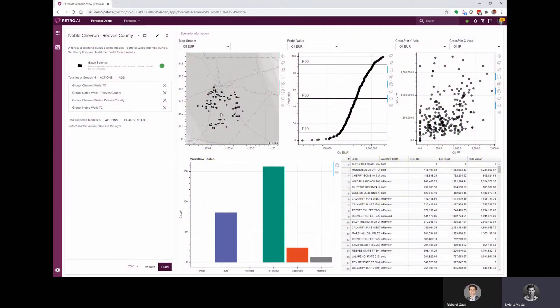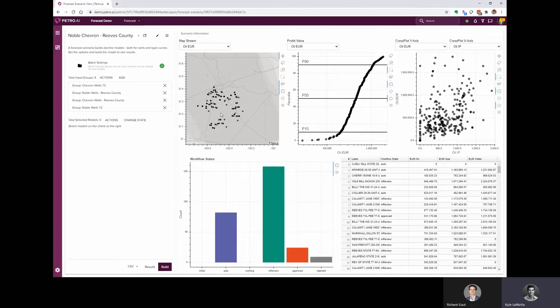Hi there, in this video we're going to use PetroAI to auto forecast producing wells and then build a couple of different type curves to look at the performance for two different groups.